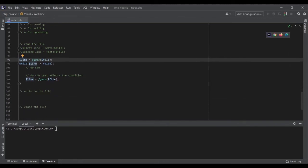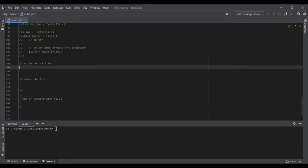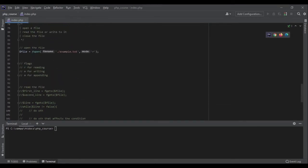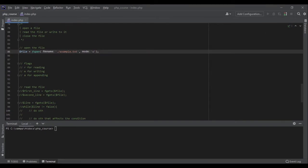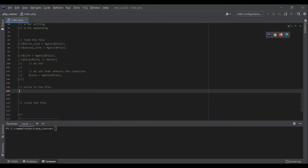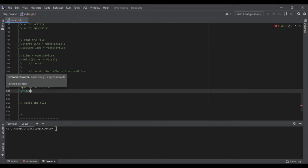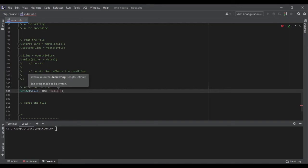Now let's talk about writing to the file. The first thing we need to make sure of is the flag when opening the file — instead of R we should use A or W. To write to the file, we use the function fwrite. It takes the resource as the first argument and the string we want to write as the second argument — for example, 'Hello World'.